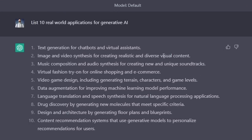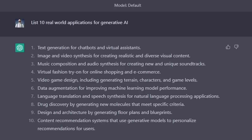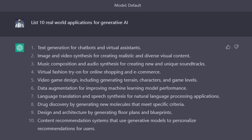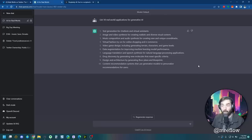All right, so we've got text generation for chatbots and virtual assistants, image and video synthesis for creating realistic and diverse visual content, music composition and audio synthesis for creating new and unique soundtracks, virtual fashion try-on for online shopping and e-commerce, video game design including generating terrain, characters, and game levels, data augmentation for improving machine learning model performance, language translation and speech synthesis for natural language processing applications, drug discovery by generating new molecules that meet specific criteria, design and architecture by generating floor plans and blueprints, content recommendation systems that use generative models to personalize recommendations for users. Pretty, pretty good. I mean, most of this stuff we've actually seen being done with AI right now. Let's pop over to Bing.